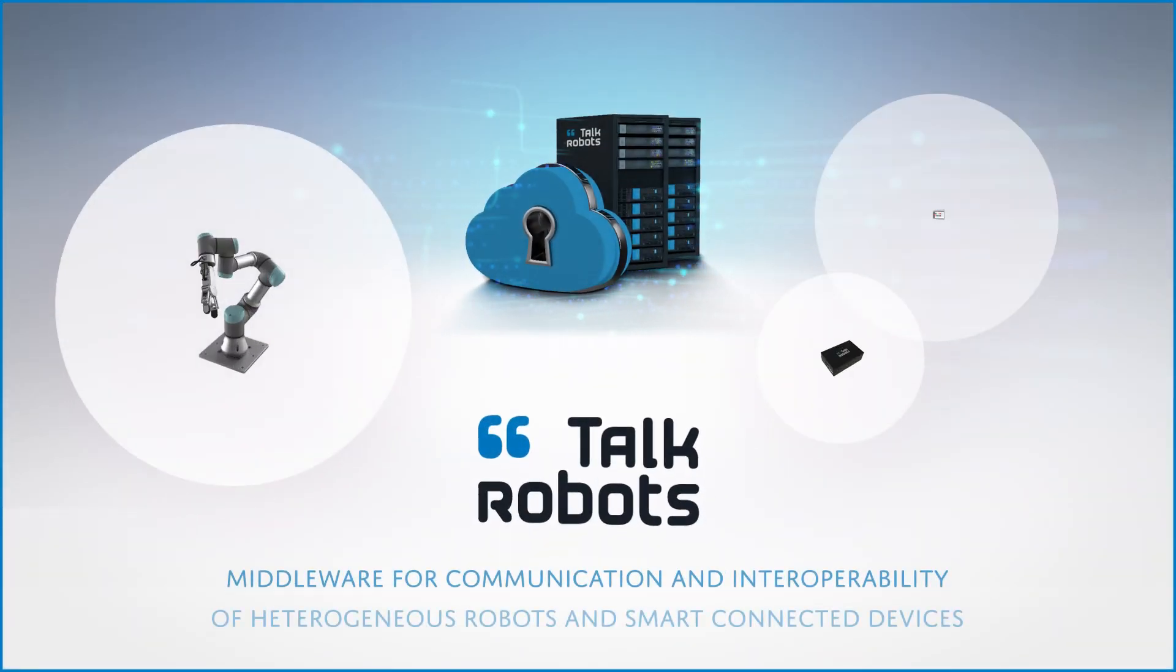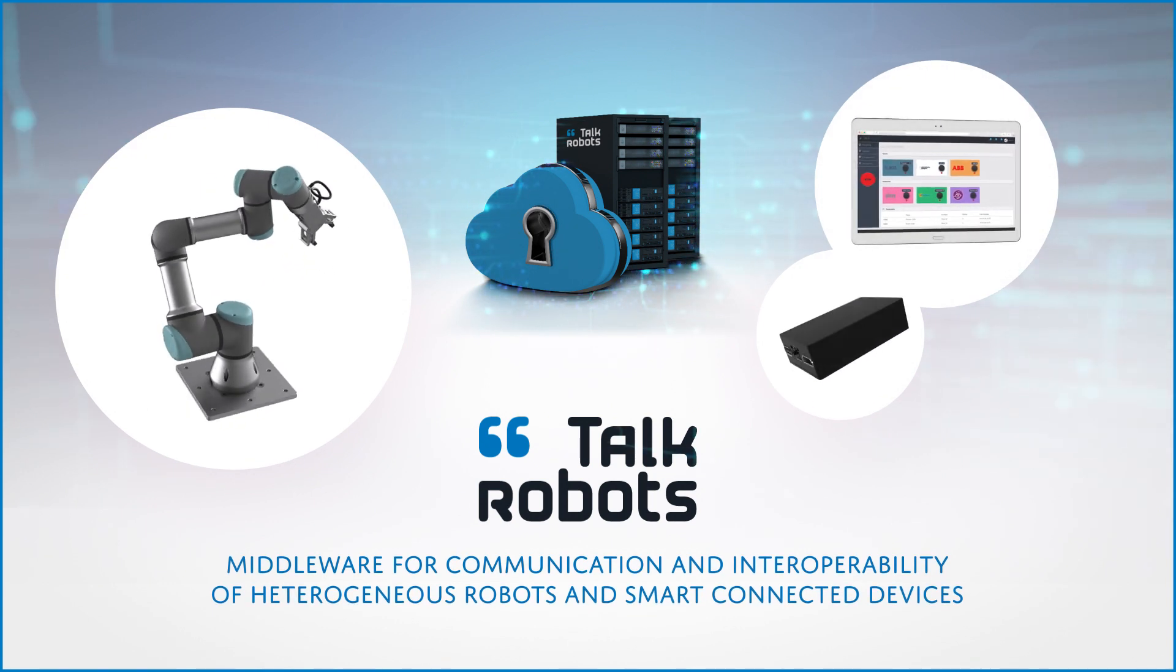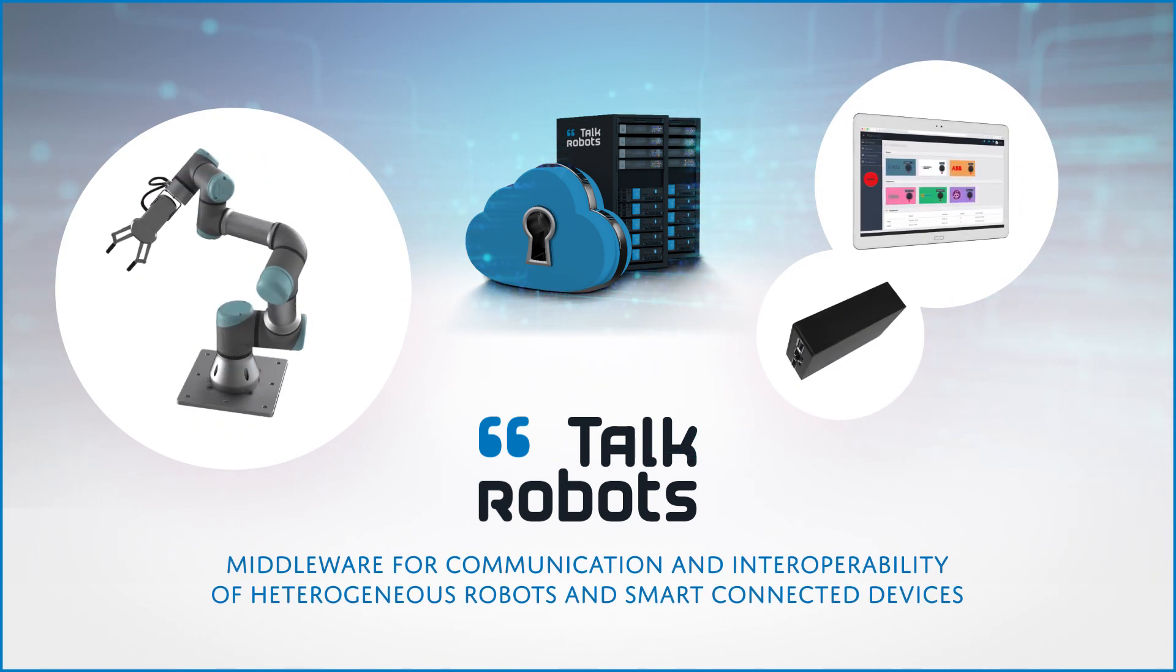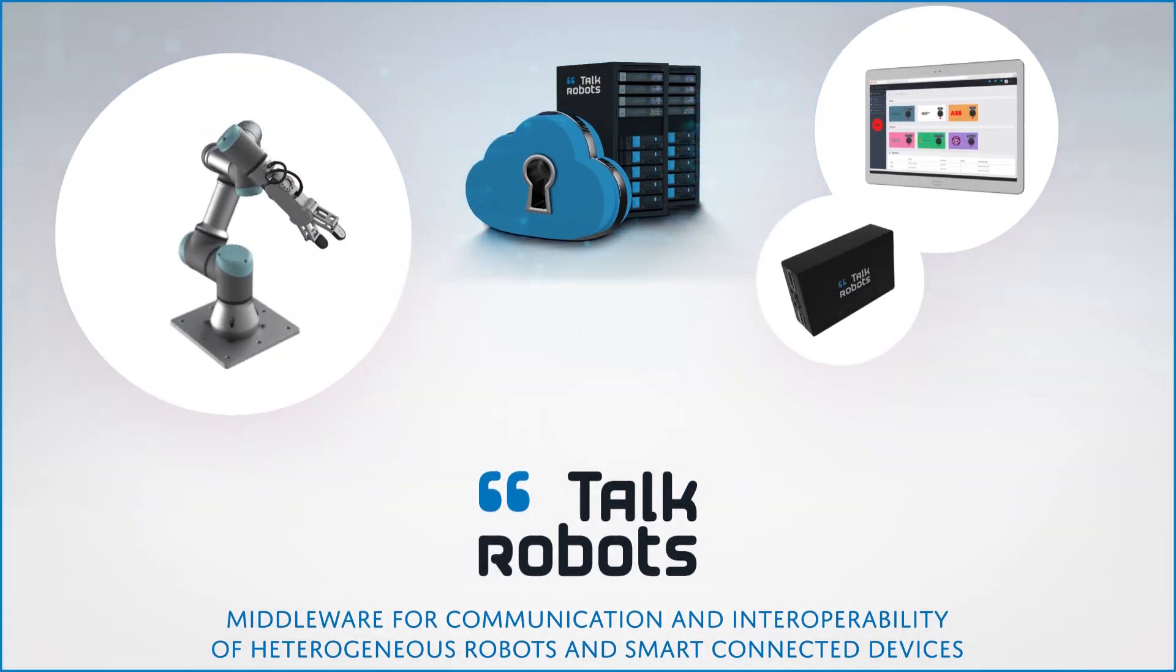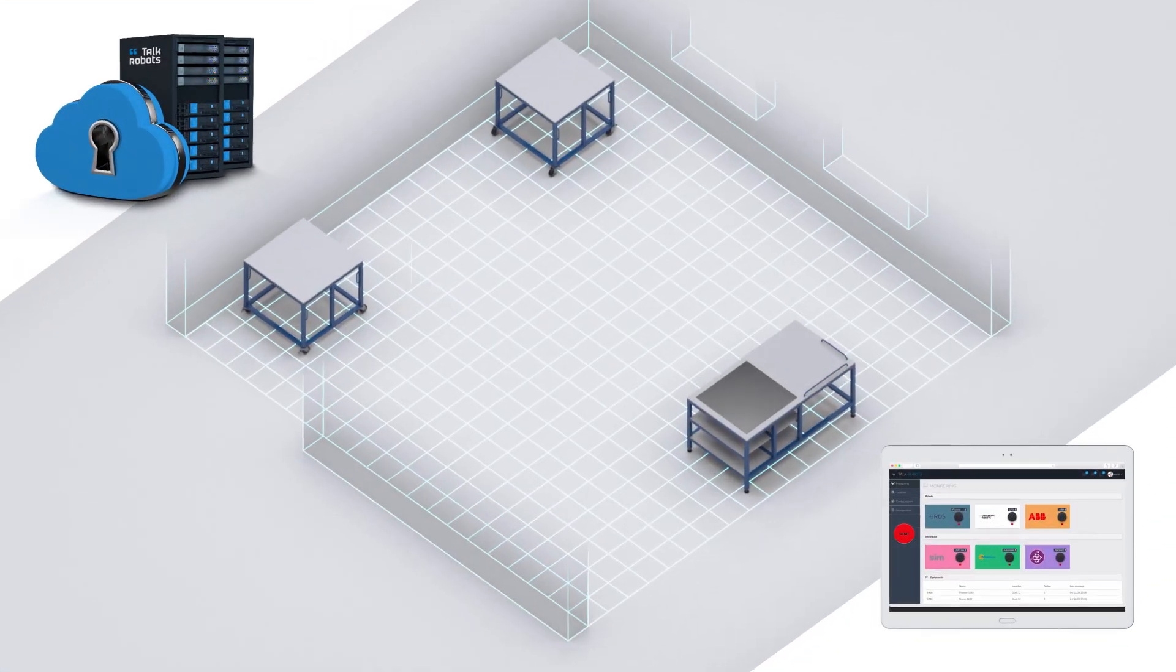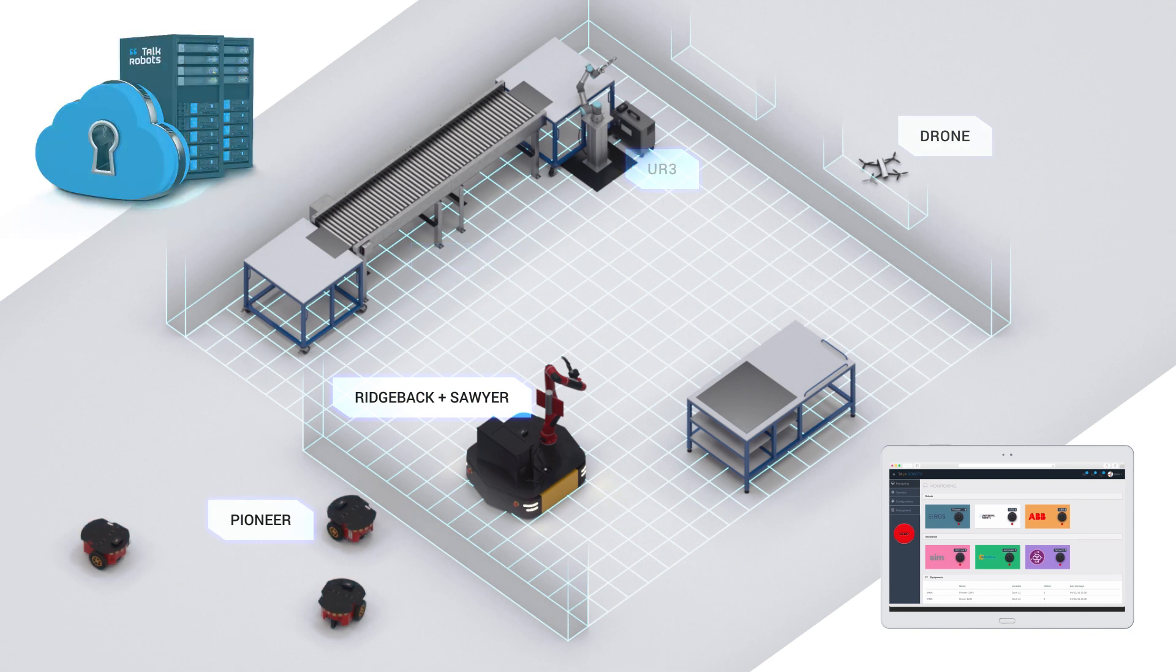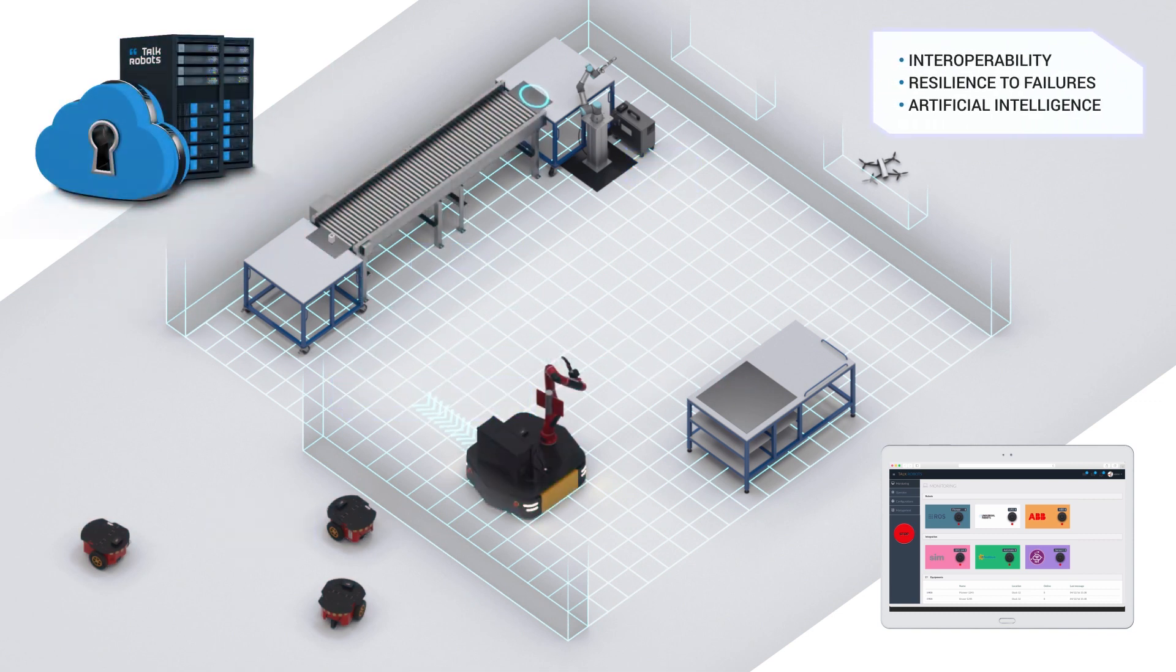TalkRobots is a patented middleware for communication and interoperability of heterogeneous robots and smart connected devices. A middleware allowing easy integration of heterogeneous systems within cooperative fleets by assigning each element simple tasks allowing to achieve complex objectives.